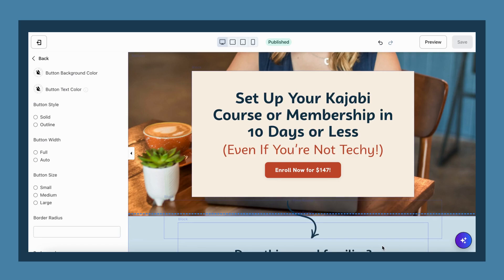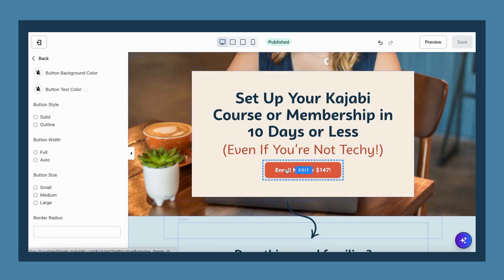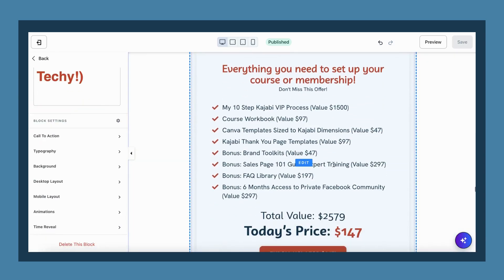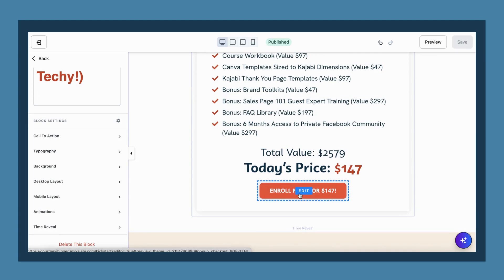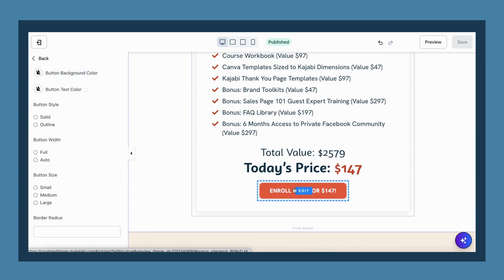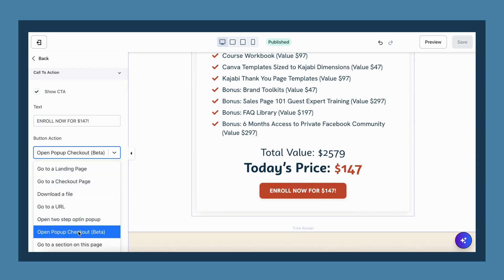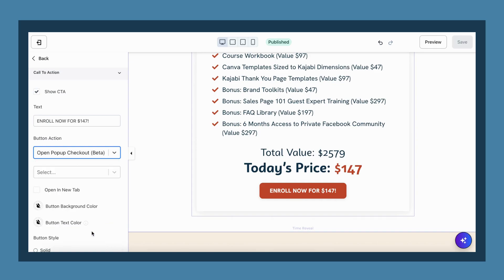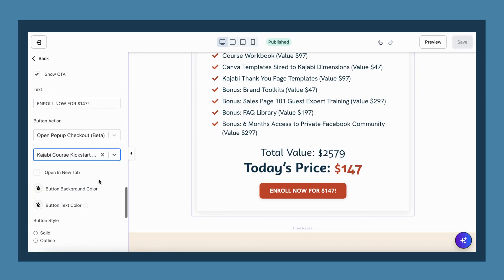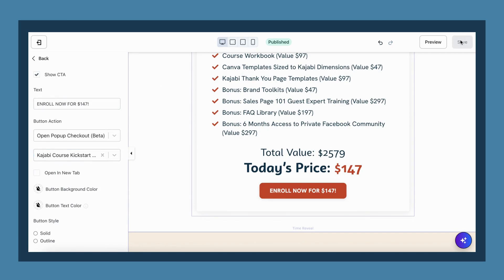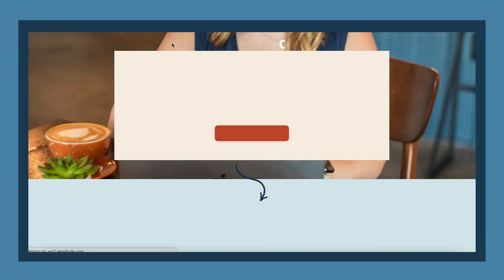To start, go to the sales page where you would like to add your pop-up checkout, and go to one of the sections that has one of your buttons for them to purchase. On my Kajabi Course Kickstart sales page, the buttons are at the top of the page — scroll down to the pricing section. Click the button you would like to add it to, and on the left-hand side where it says Button Action, choose 'Open Pop-Up Checkout' from the drop-down menu. Then choose the offer you would like to connect to that button and click Save.